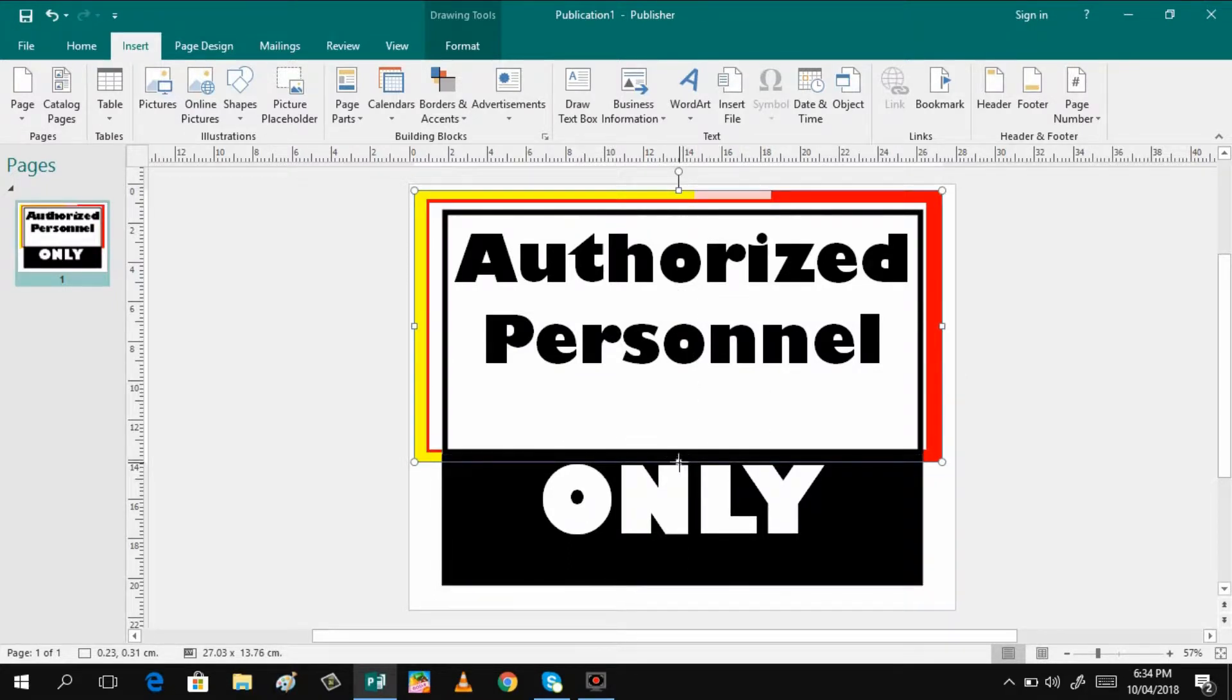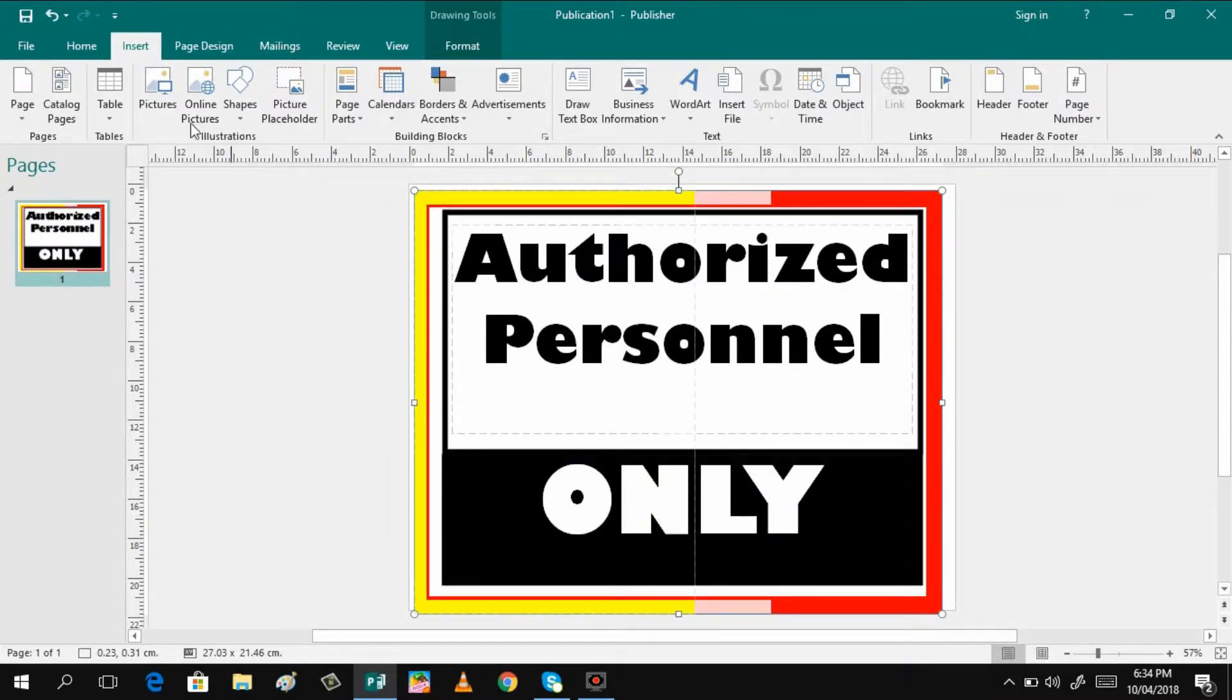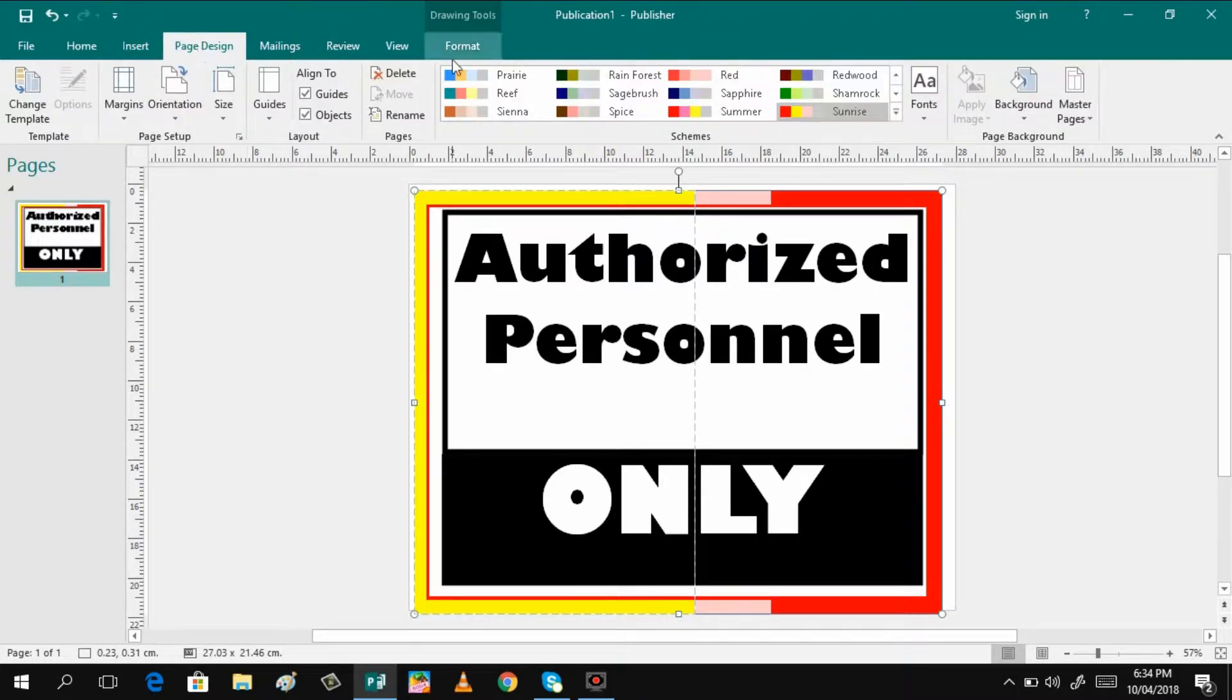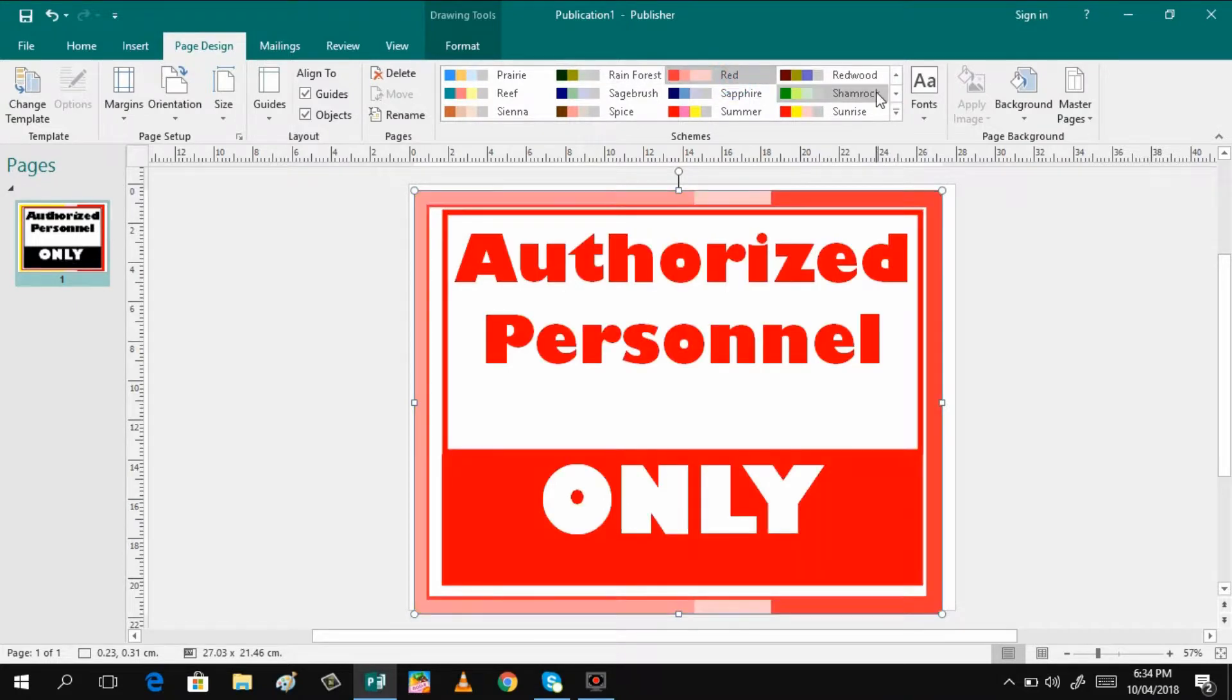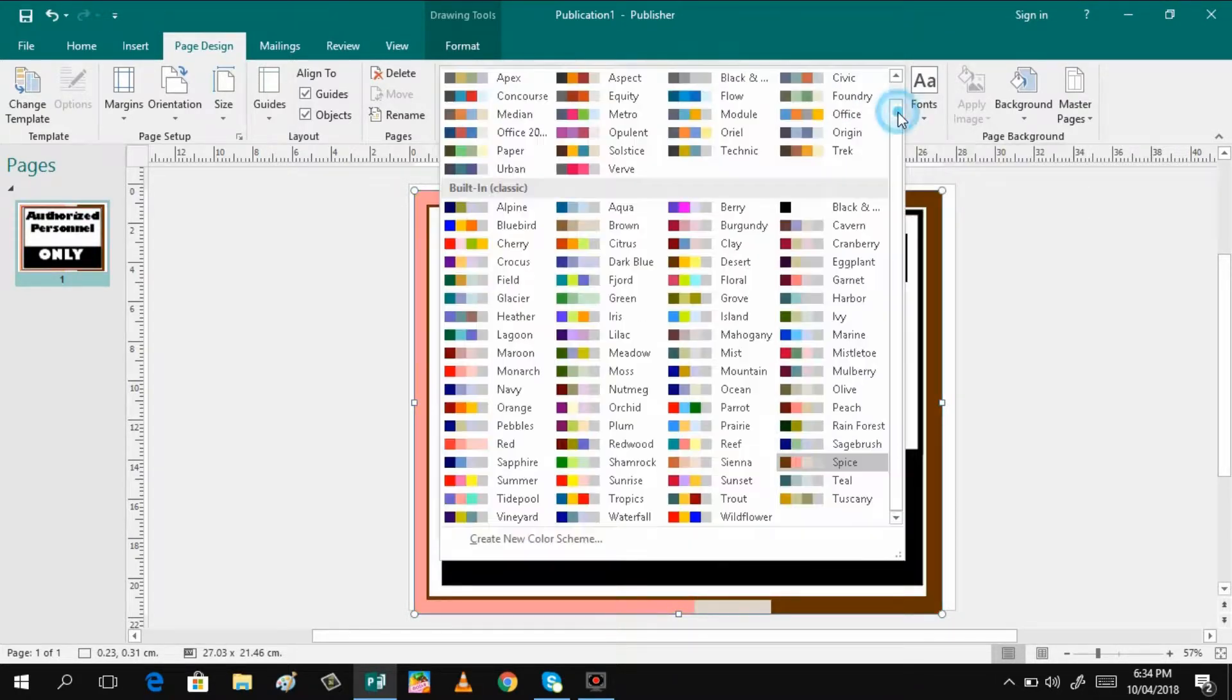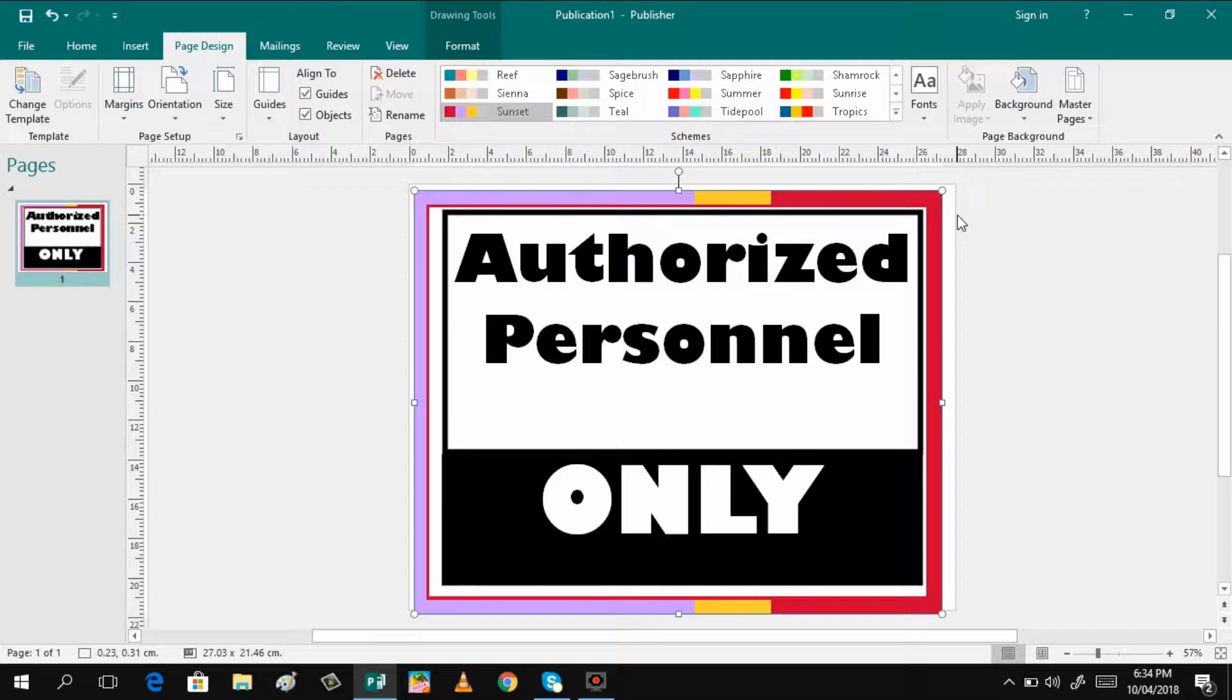If you want to change the color scheme of your border, you can just click the page design and you can choose different designs here. It's up to you, whatever you want. Or for more, you can have this one. Let's say I want that color.